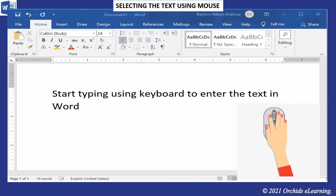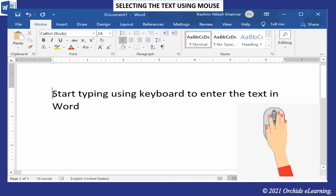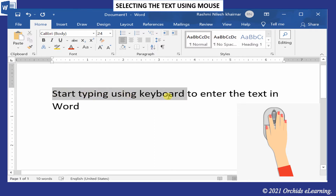The first way is selecting the text using the mouse. To do this, click at the starting point of the text, then drag the mouse to select the text. When the text is selected, you will see it highlighted with a gray band.